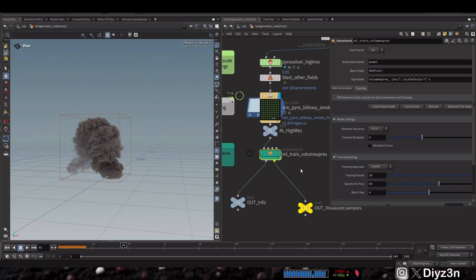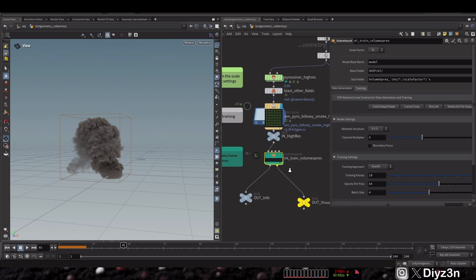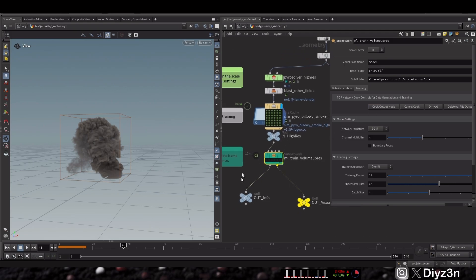And yeah, with that, this is the whole workflow. You can test it by yourself. Leave me a comment if that will work for you or not. So with that, have a good day and see you in the next one. Goodbye.